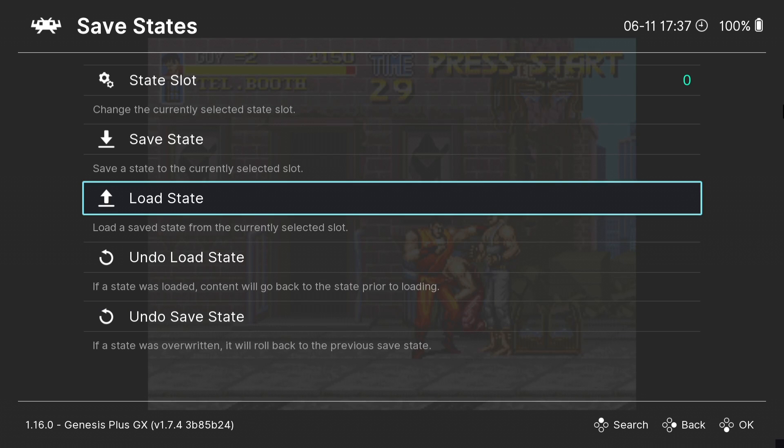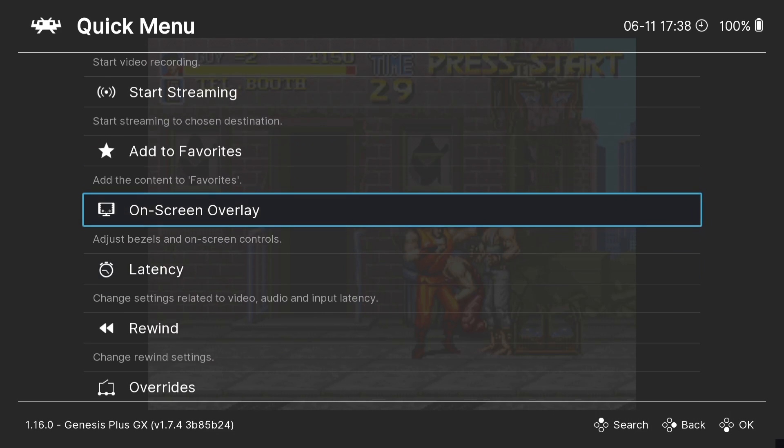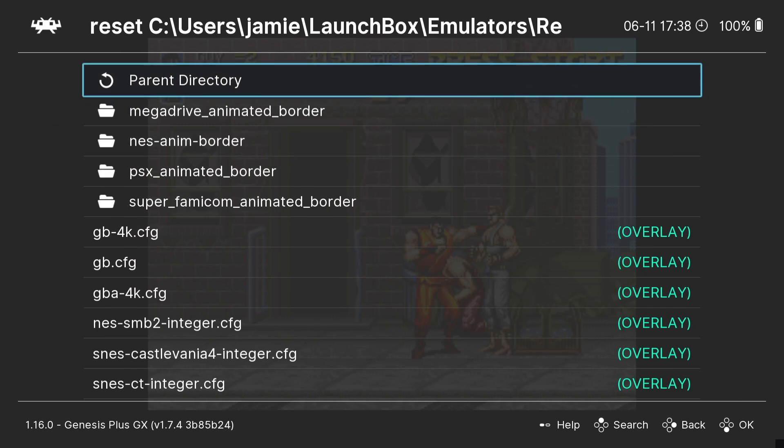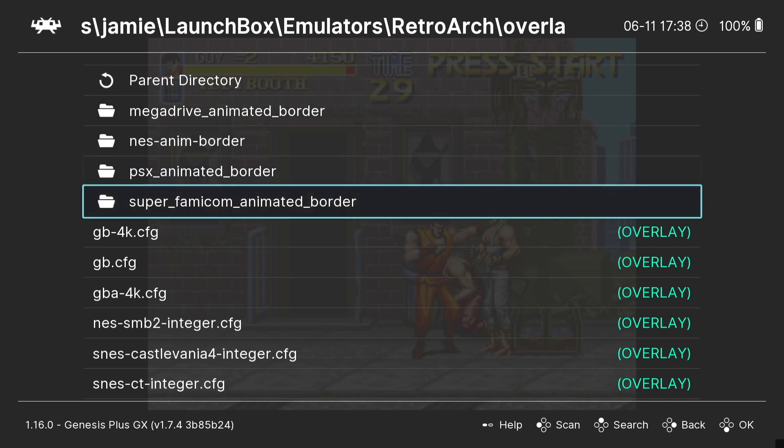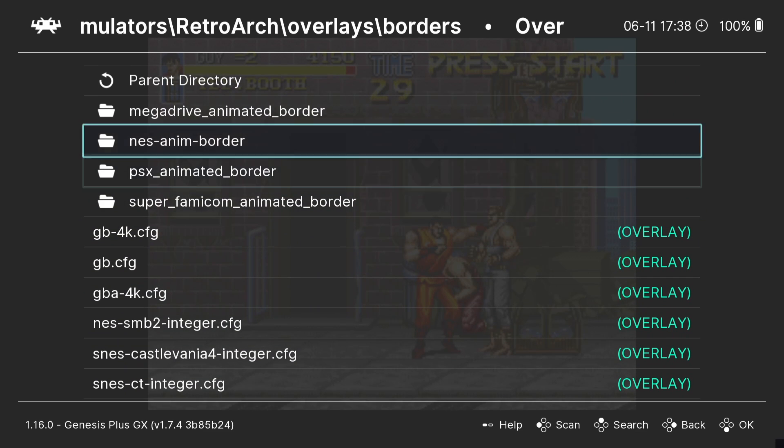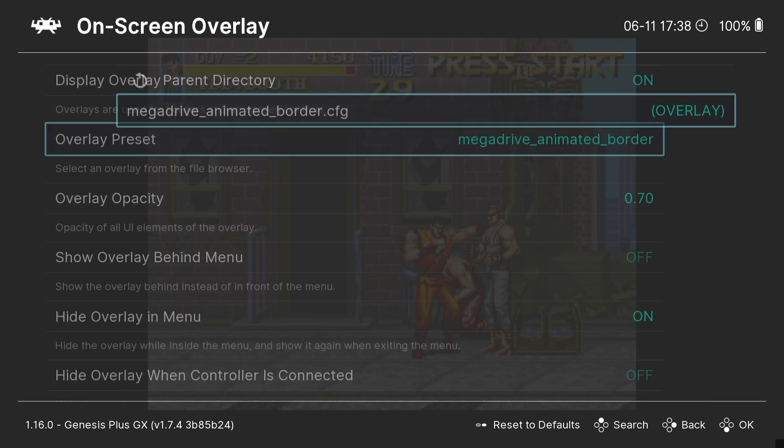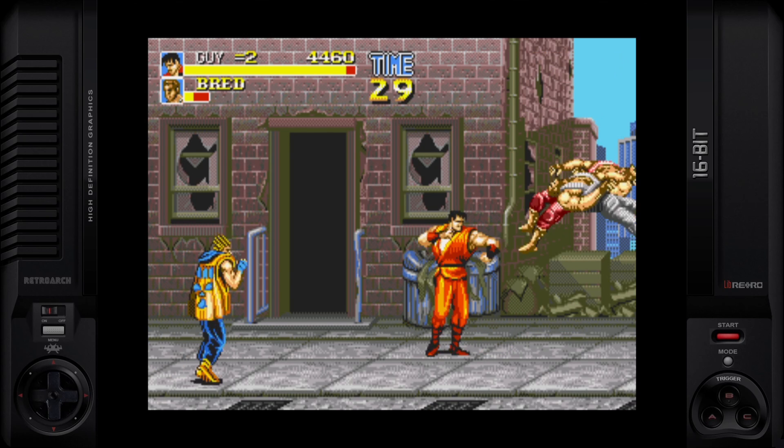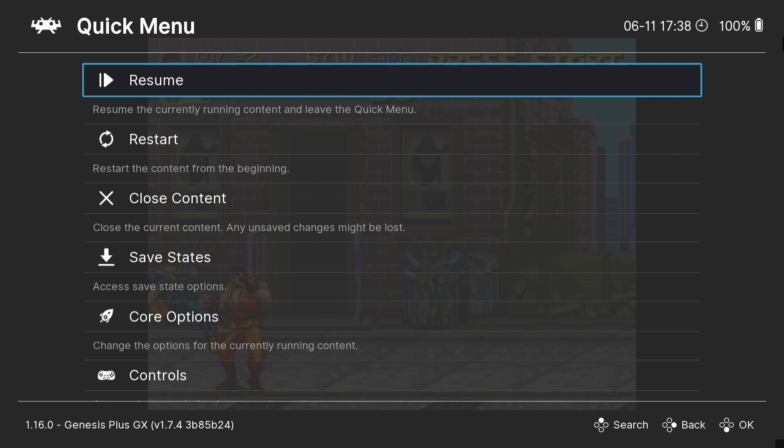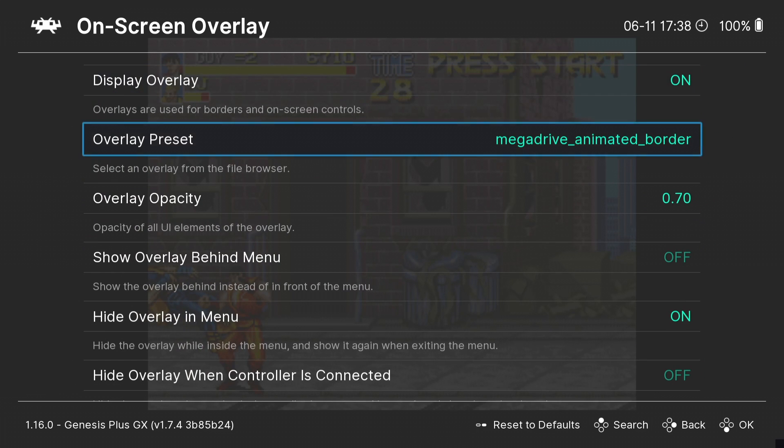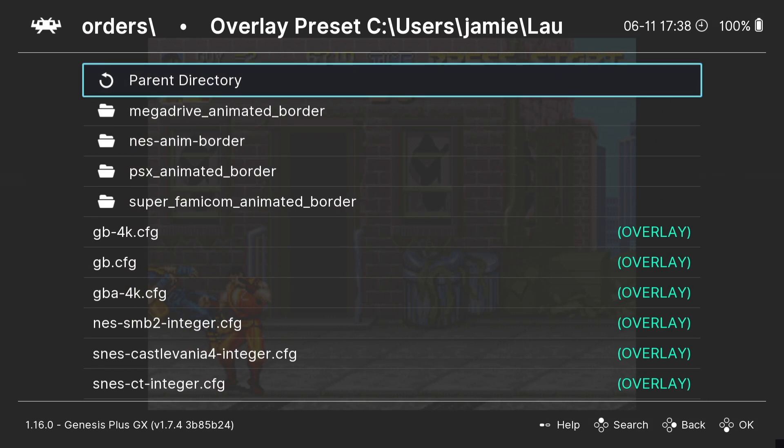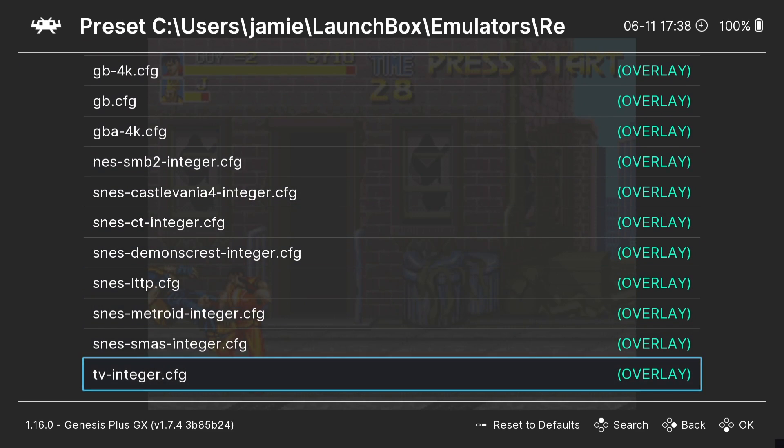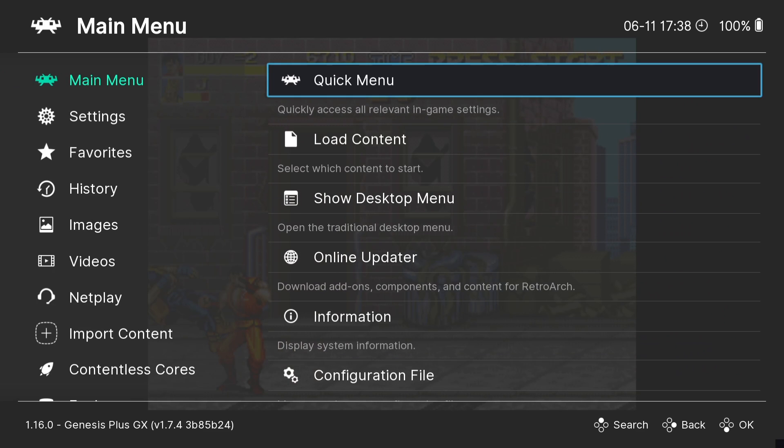Other things we can do in RetroArch to make things look better is go down to on-screen overlay and turn this on. Overlay preset - if we go to borders, we can put a Mega Drive animated border on this or select anything here as long as it's got CFG on the end. Let's check out Mega Drive animated border. Back out to quick menu. We can try that again - go back down to on-screen overlay, overlay preset, parent directory to bring us back into the contents, and check out TV integer.